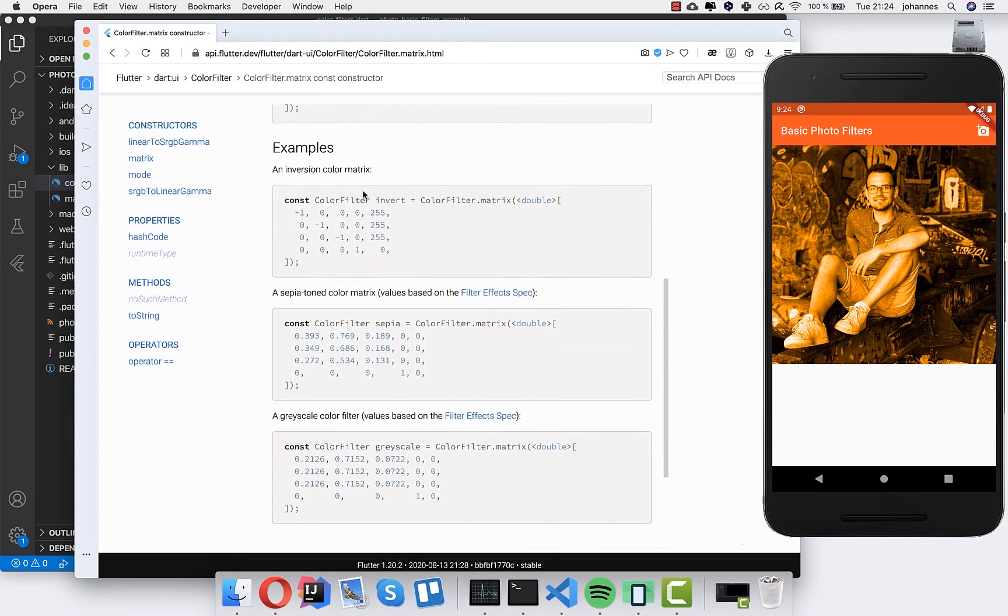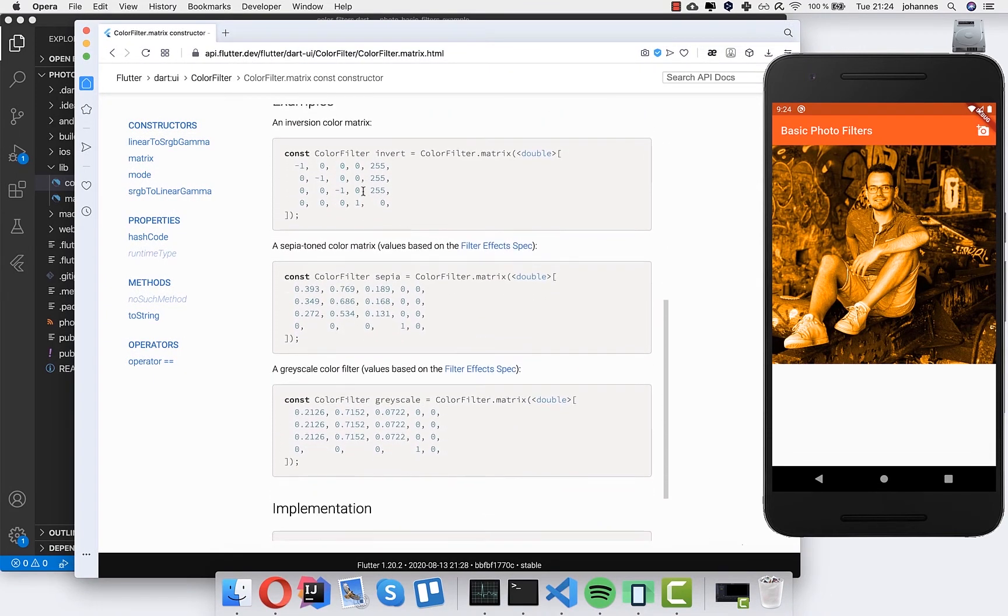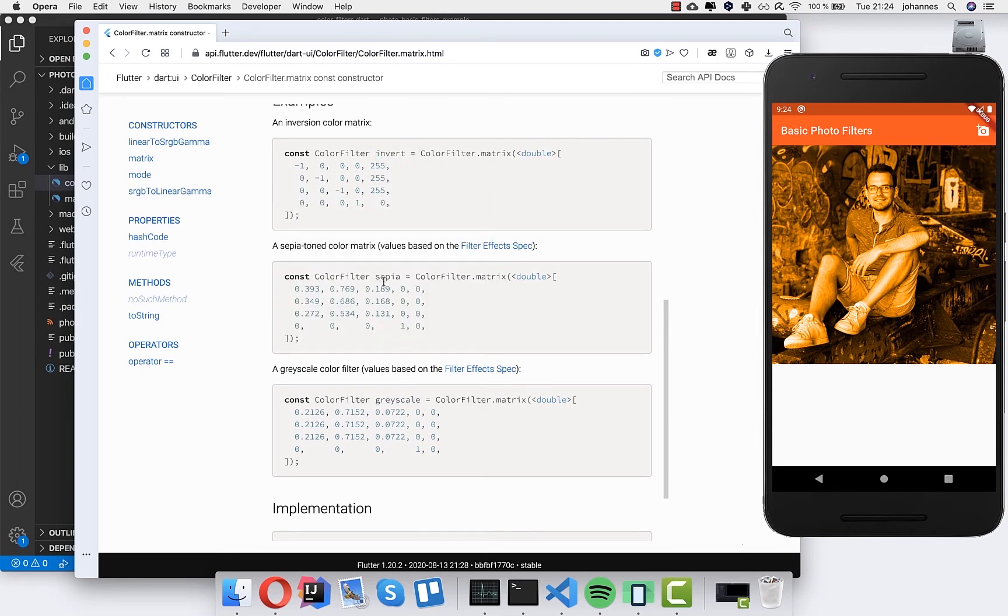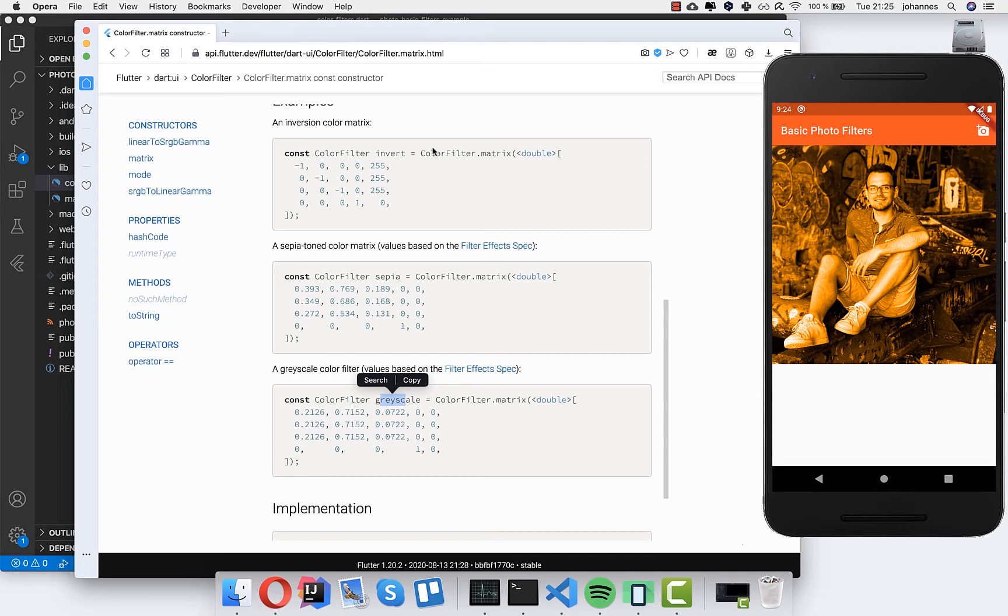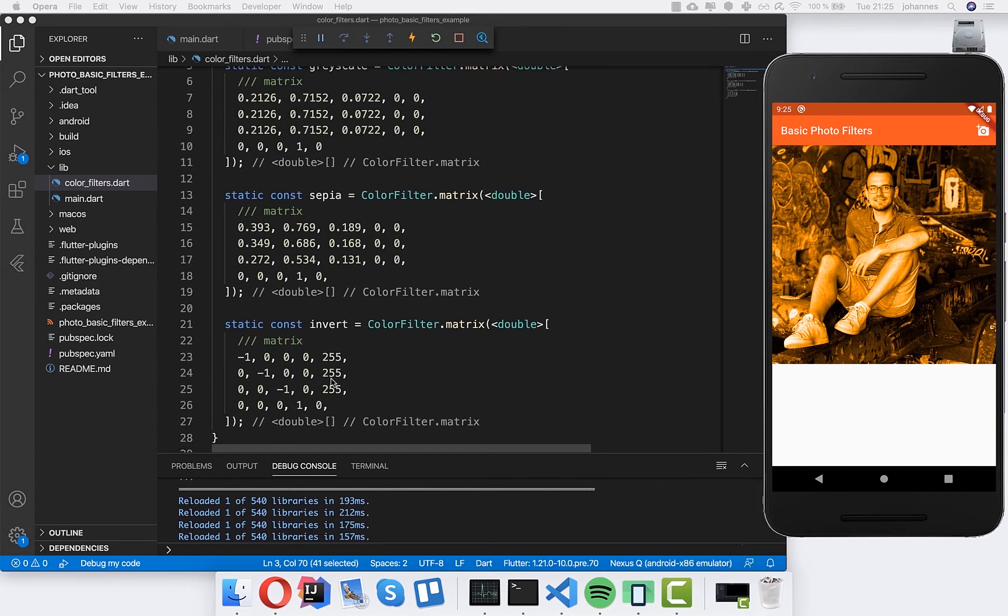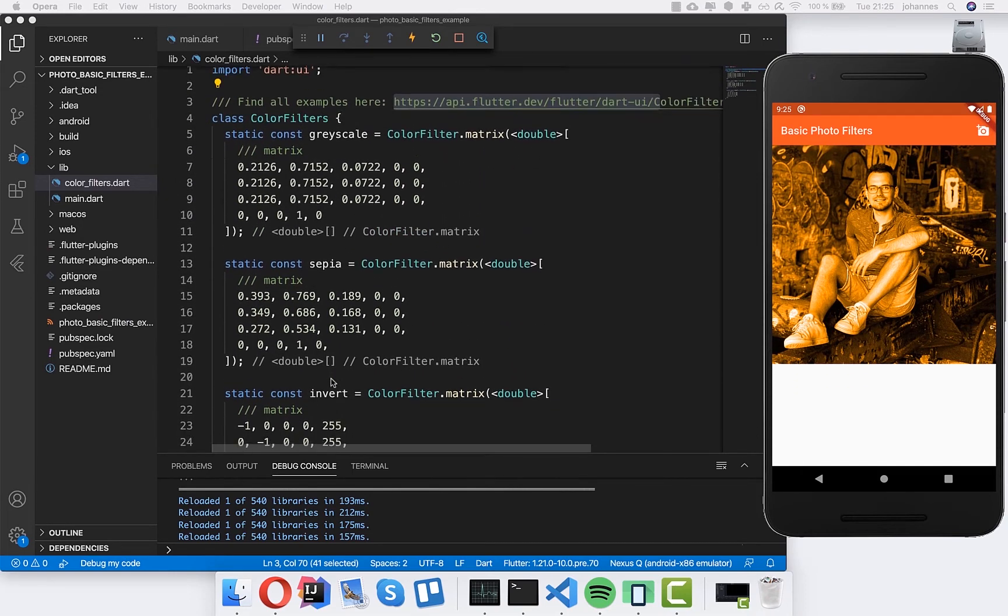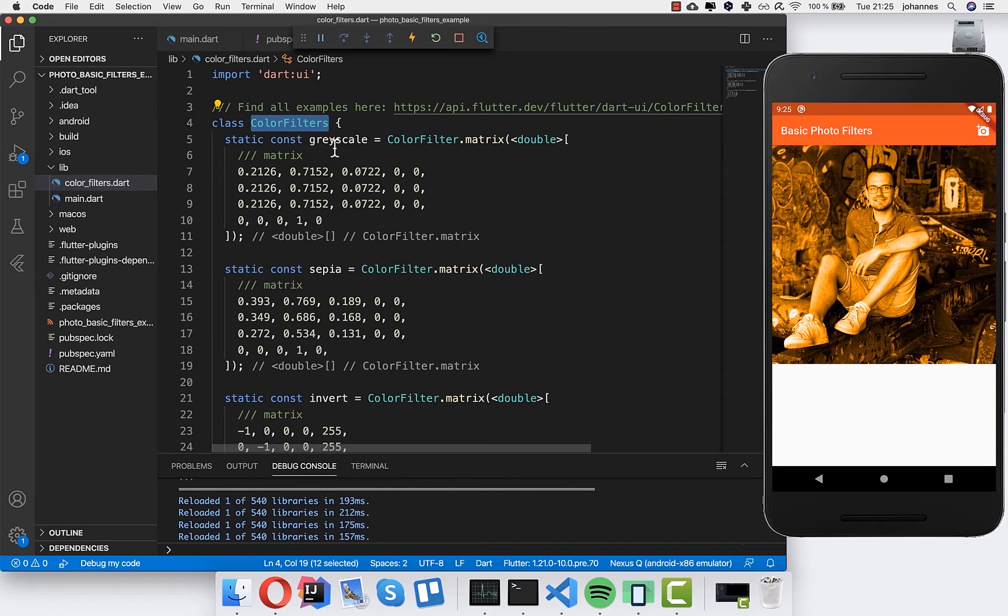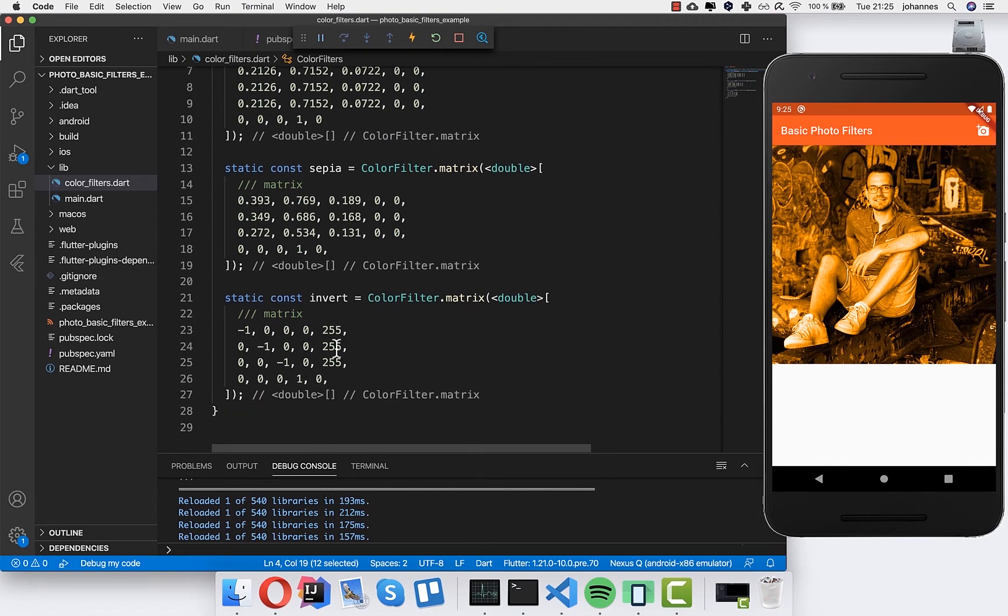These are predefined by the Flutter team. We have here first of all the invert filter, then we have a sepia filter, and also grayscale filter. Let's just copy all of these things here and put them into this file. I have done it already and I named this class color filters.